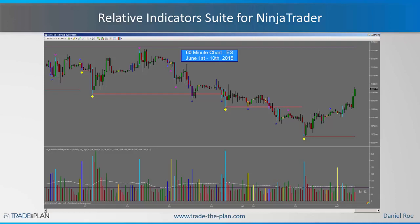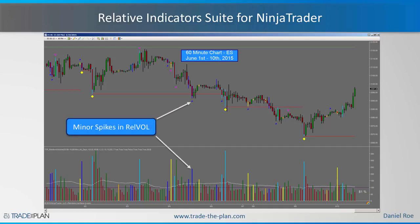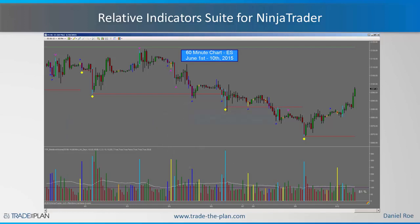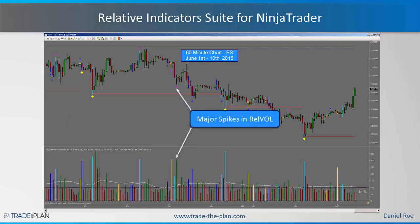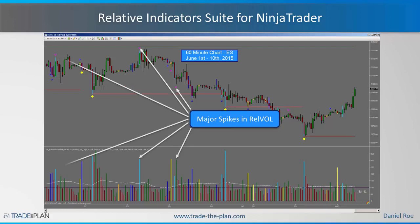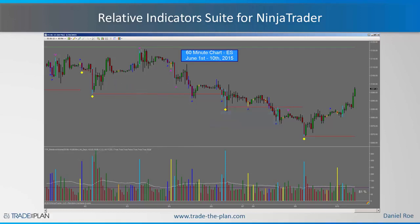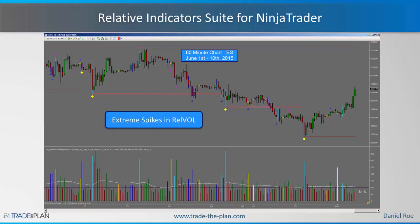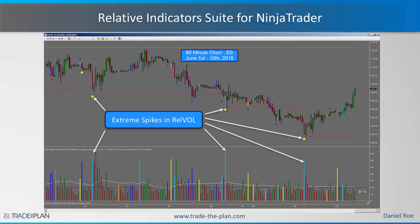On the 60-minute chart you can see all of these different paint bar conditions and drawing objects. The minor spikes are identified by these little blue X's. The next slightly stronger signal is the major spikes, identified by those magenta up arrows. Then the strongest volume spike — or relative volume spike — is identified by these diamonds. The major low down there was beautifully identified by that extreme spike in relative volume.